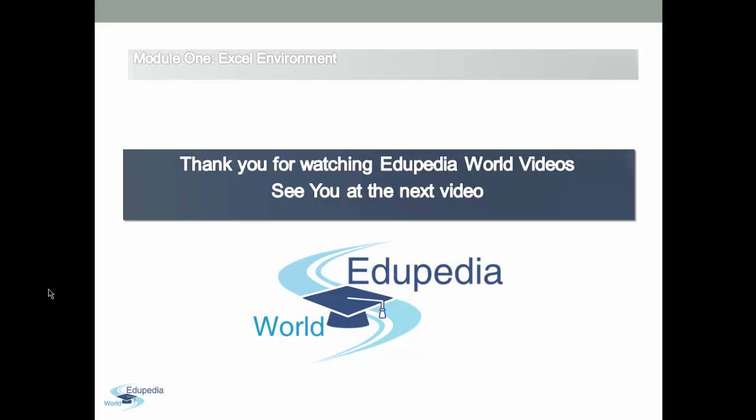Subscribe to this video. See you at the next video.